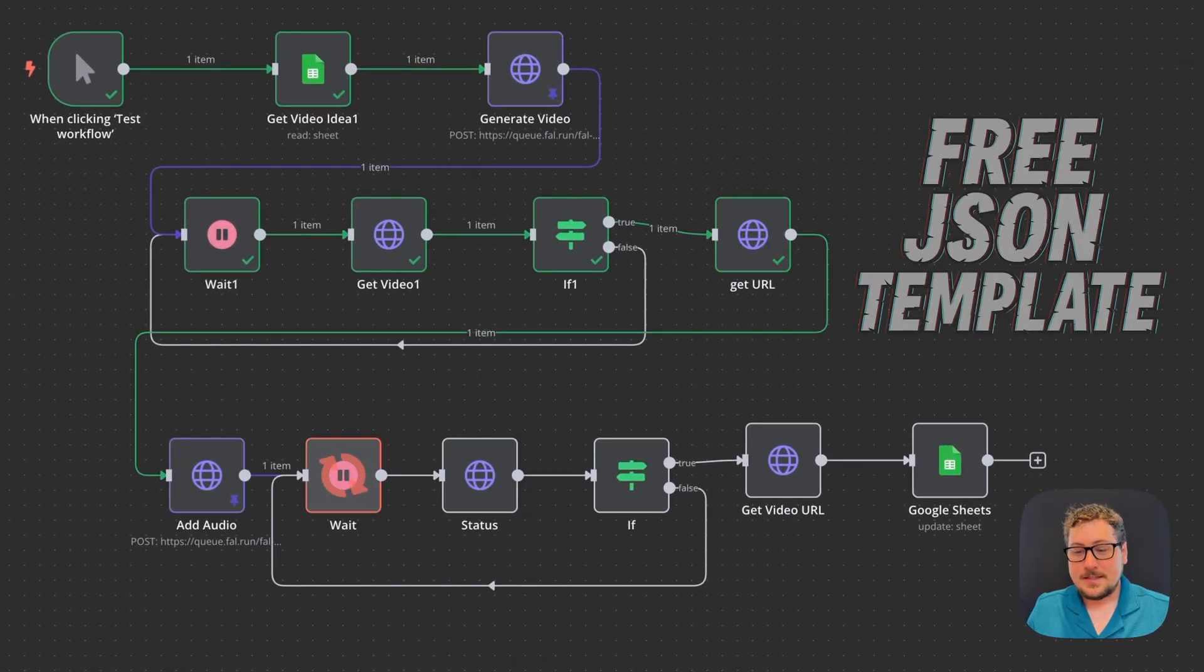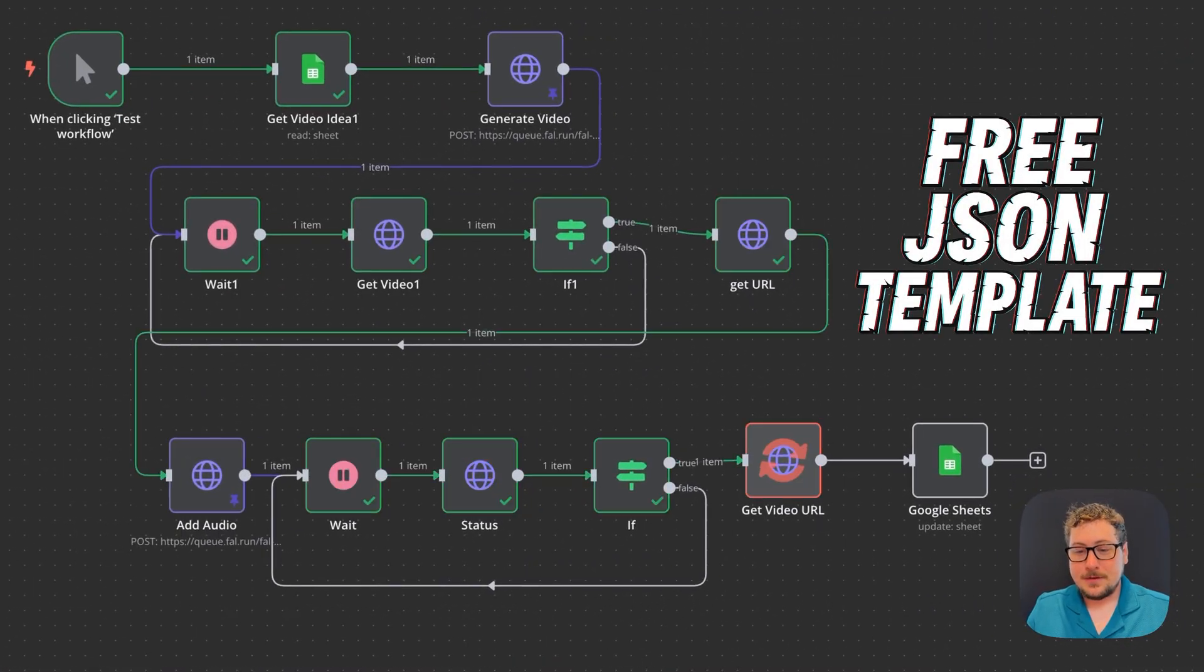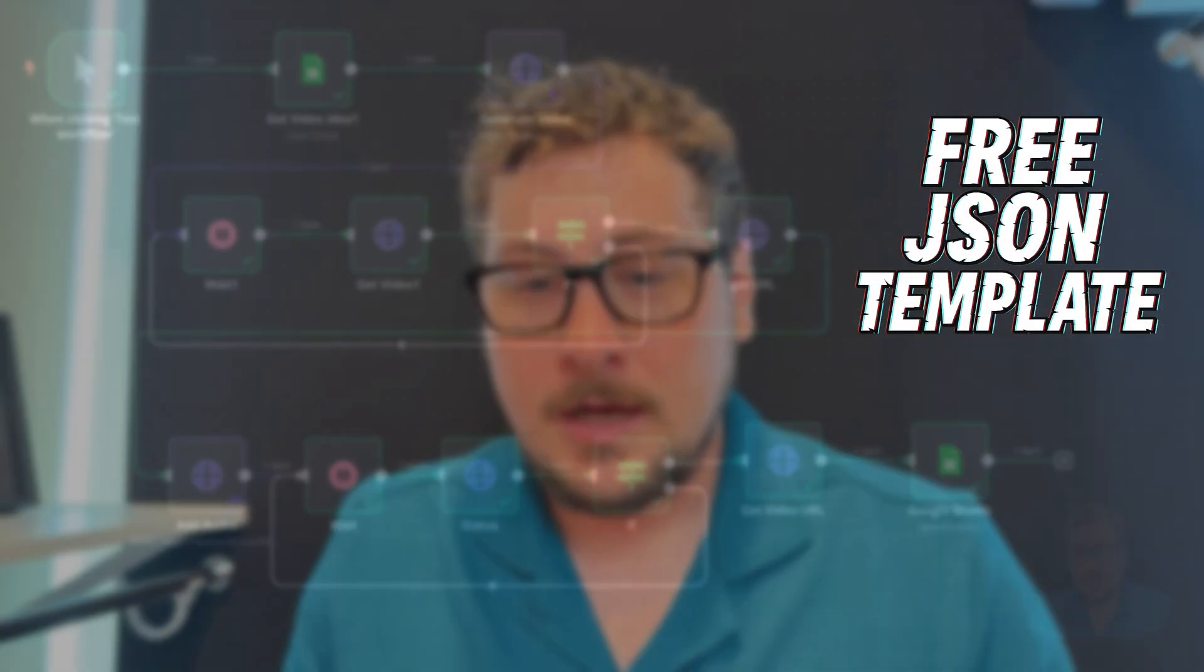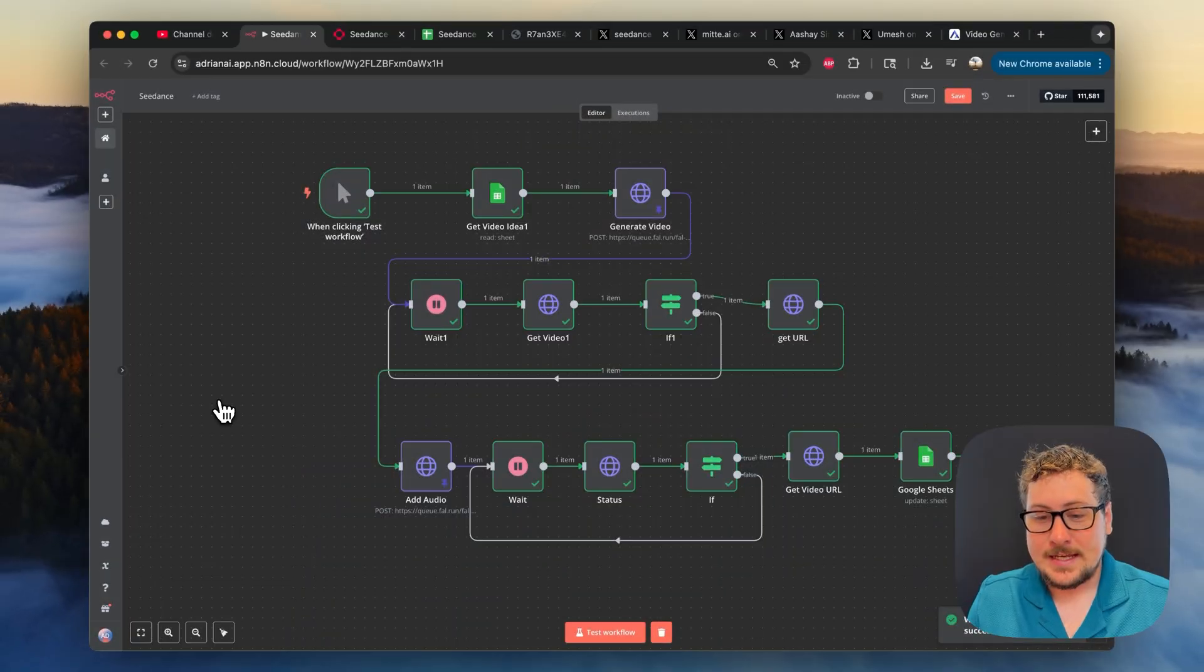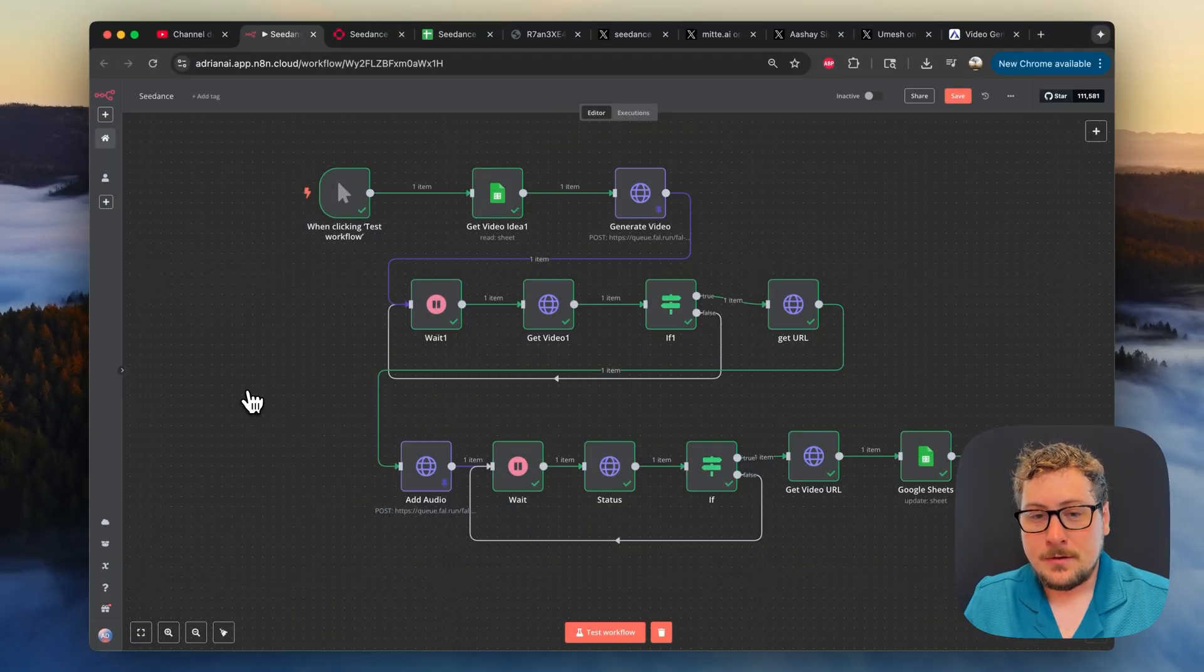In this video I'm giving away this completely free template for you to create AI videos on autopilot using the no-code software N8N and the video model C-Dance.